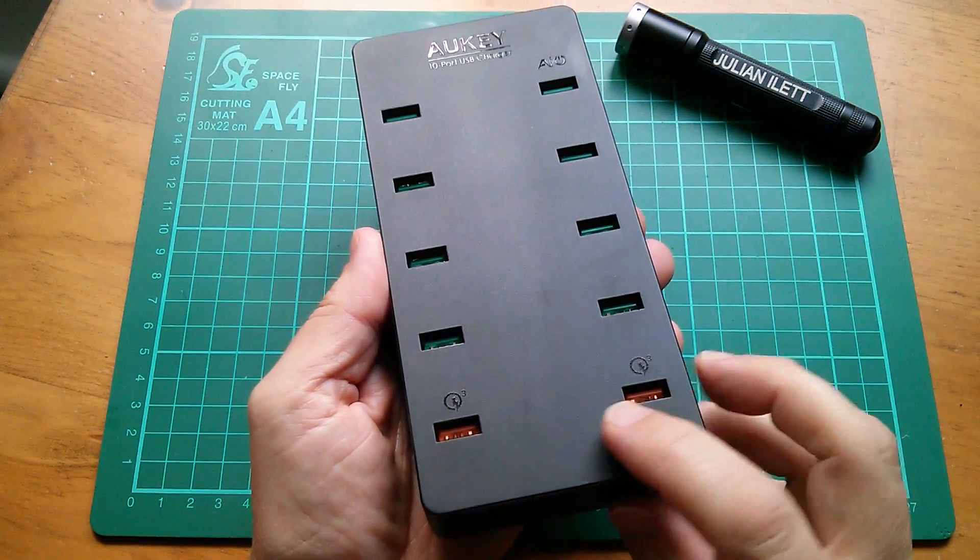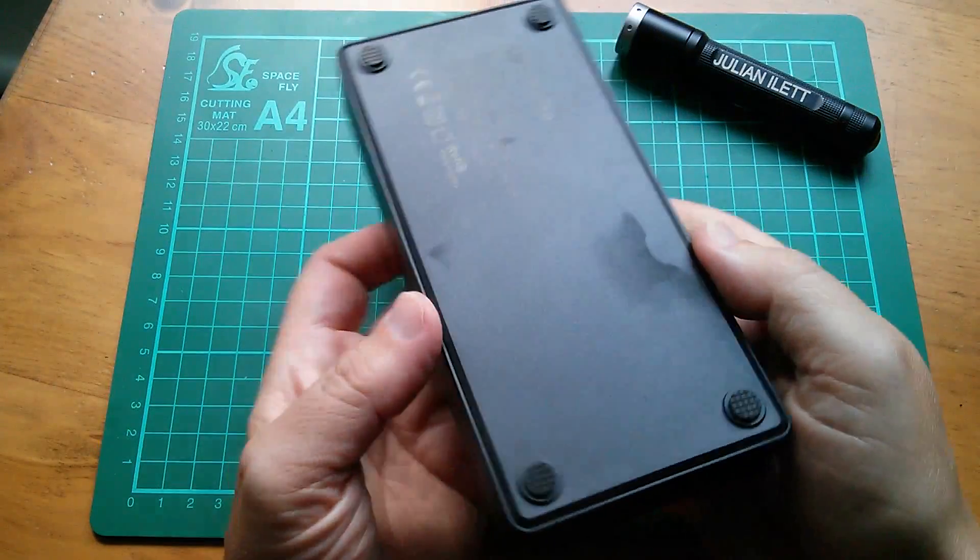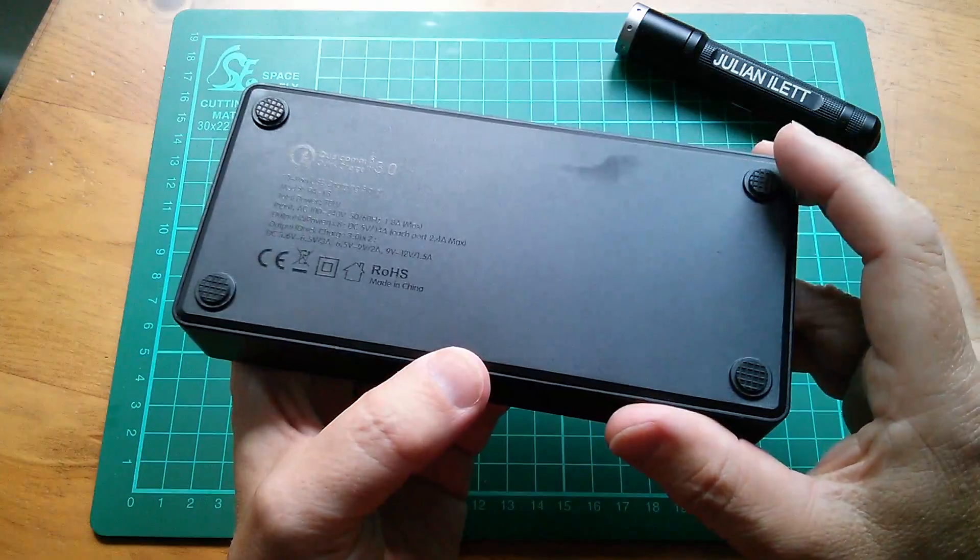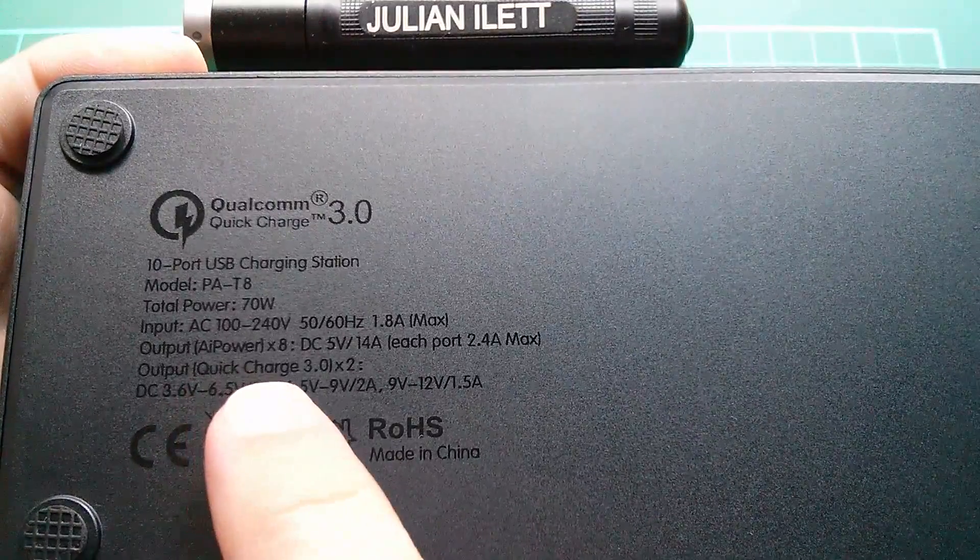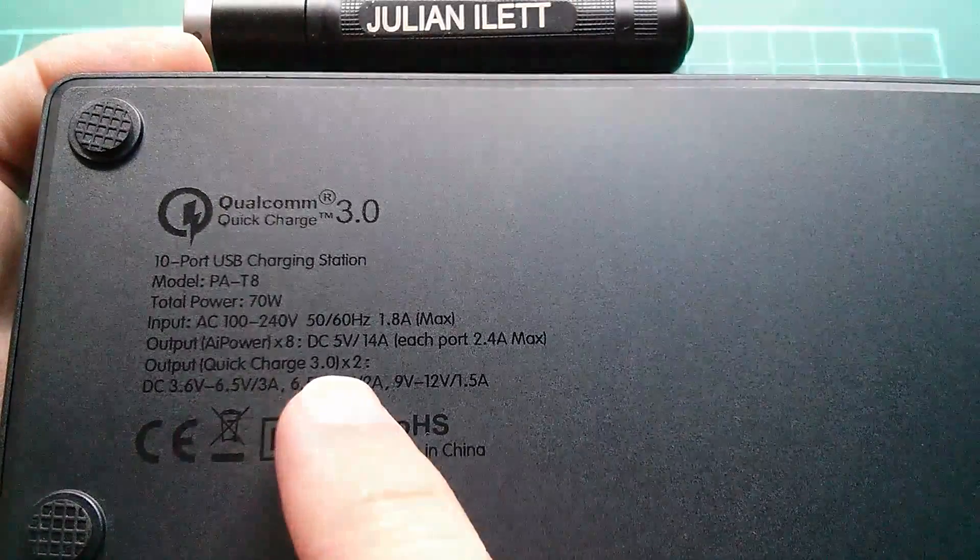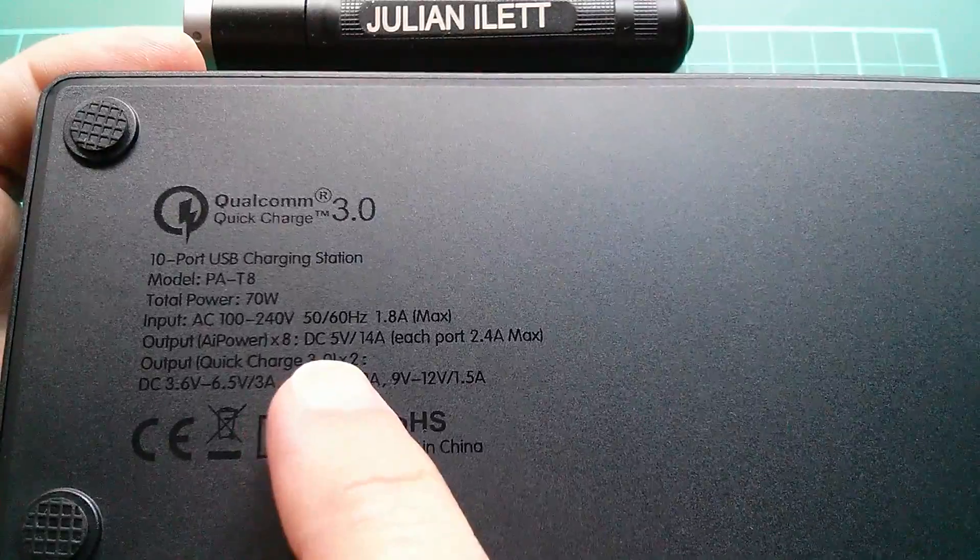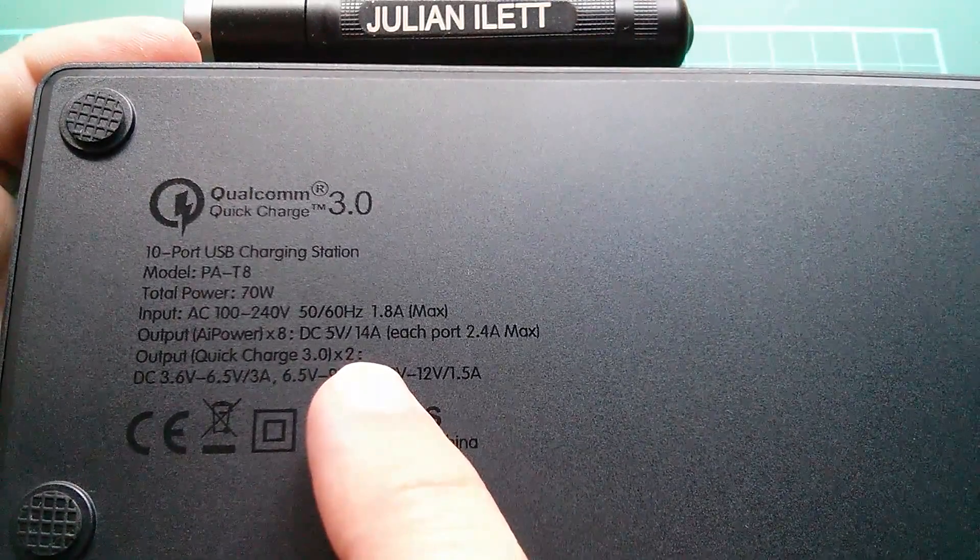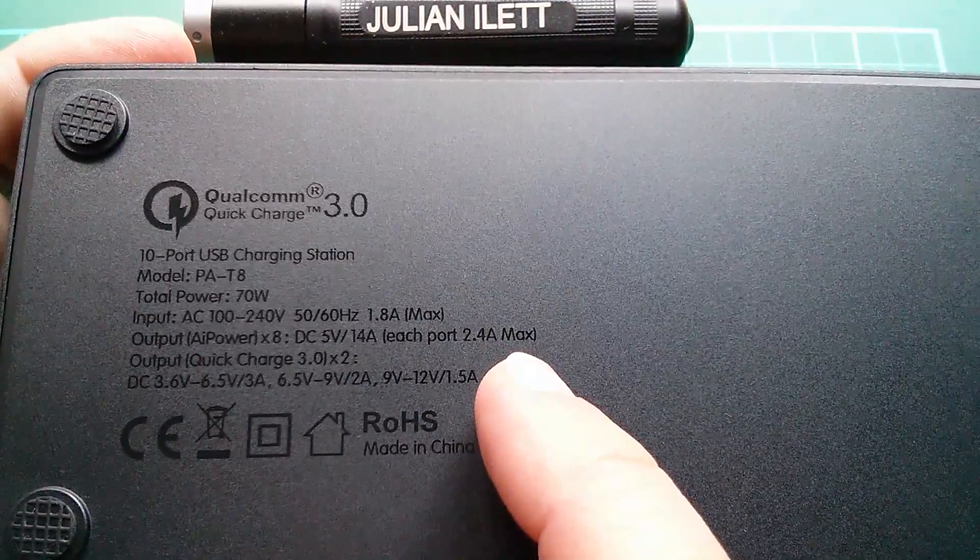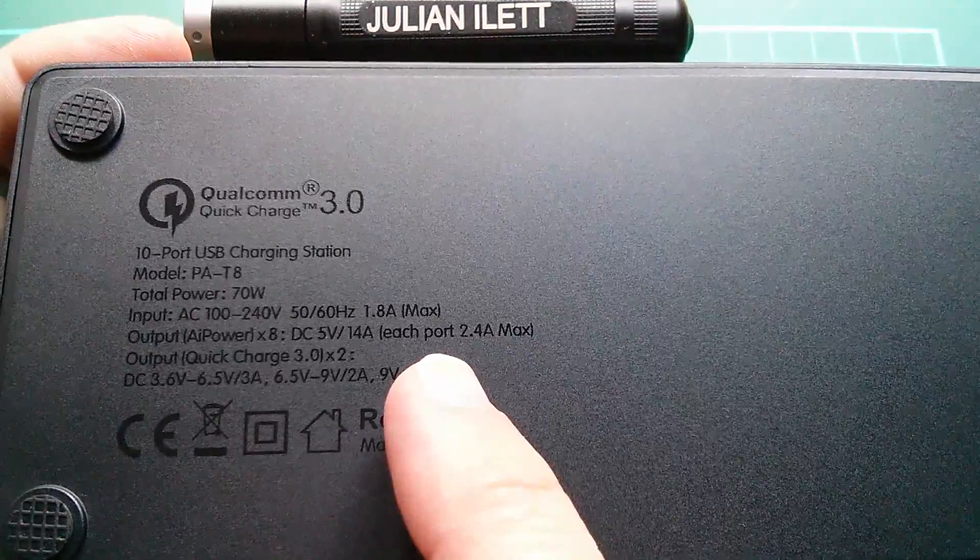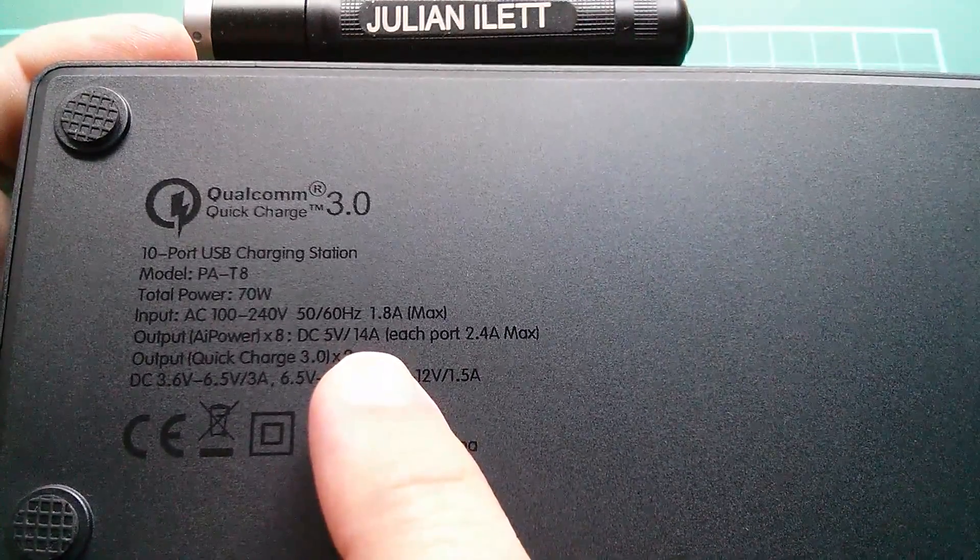Okay so there are some markings here. These are the Quick Charge 3 ports. On the back it doesn't look like there are any screws unless they're under these feet. Now there are some clues on the back here. Output AI power, that's presumably the auto sensing of what device you've plugged in for maximum current. But it says here DC 5 volts 14 amps, not 24 amps. Each port 2.4 amps max. So you can't drive all 10 ports at 2.4 amps. I assume if you plug in 10 devices it will automatically reduce the current. But 14 amps is still fairly healthy.